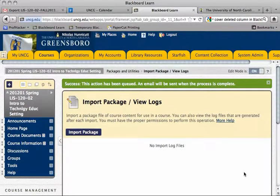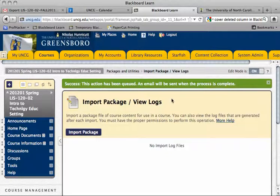We get the green flag again — the action has been queued and an email will be sent when the process is complete. I'm going to pause until we receive that email.